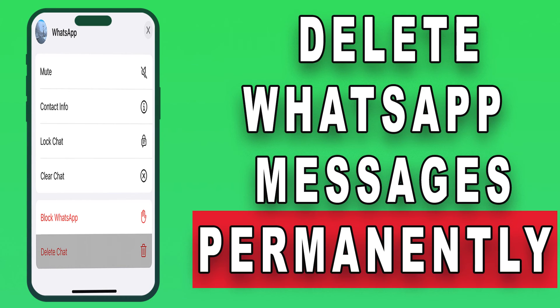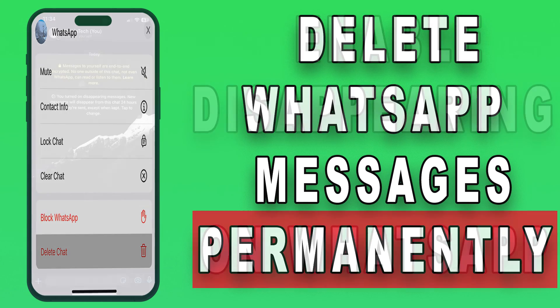Today, we're going to dive into a topic that concerns many of us: how to delete WhatsApp messages on iPhone permanently.